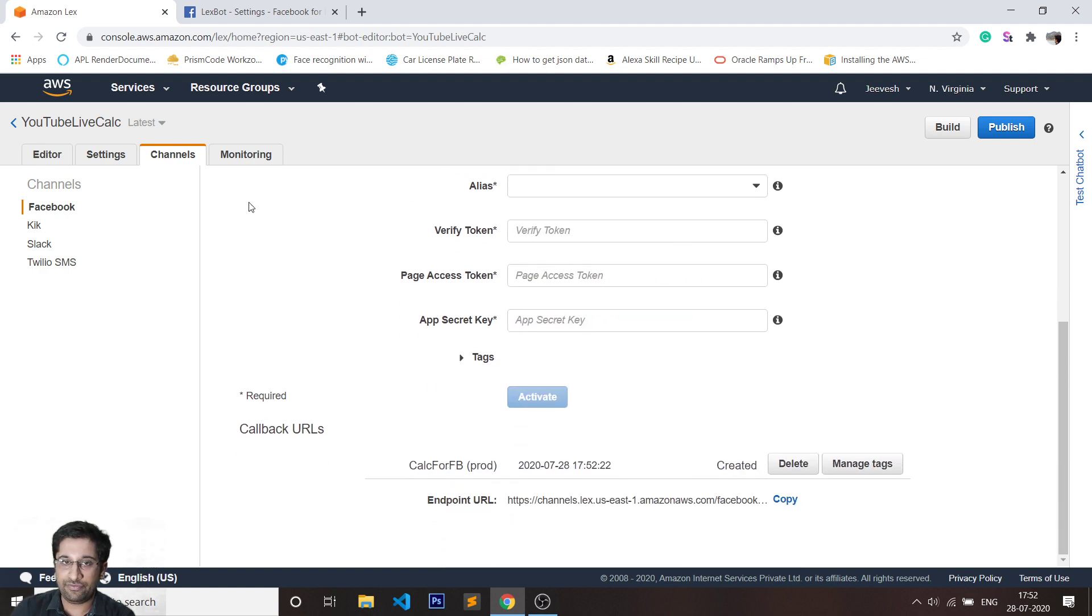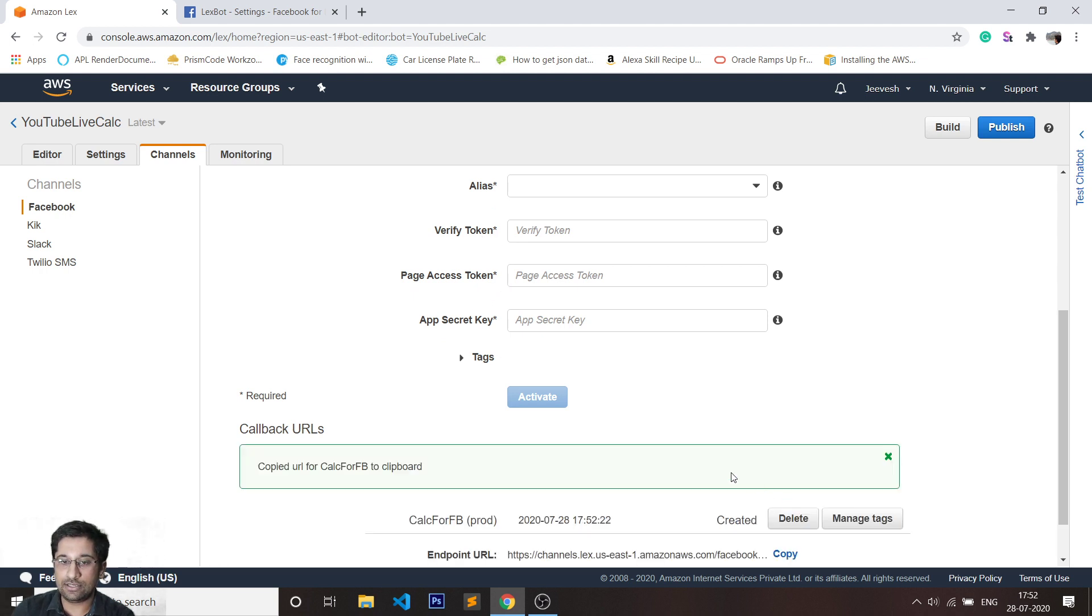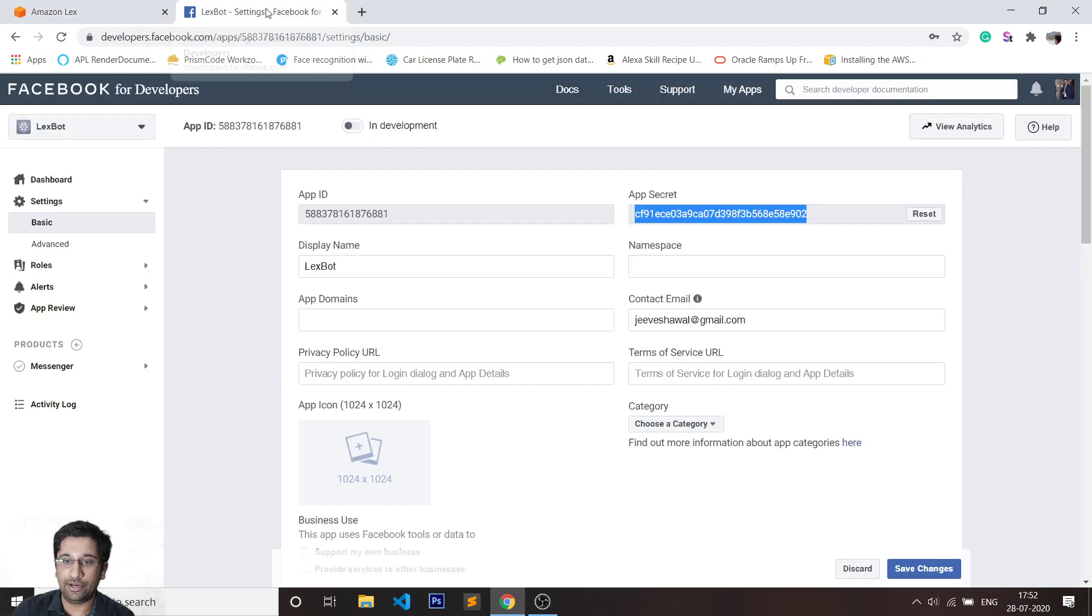If you have followed all these steps correctly, you will be able to see an endpoint URL which is now going to be mapped to your bot.